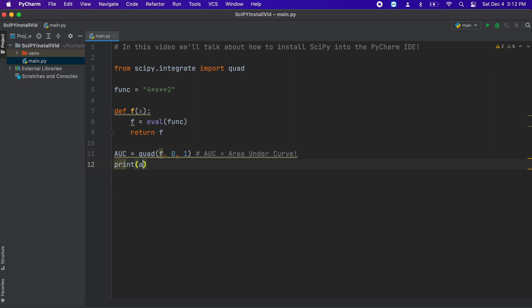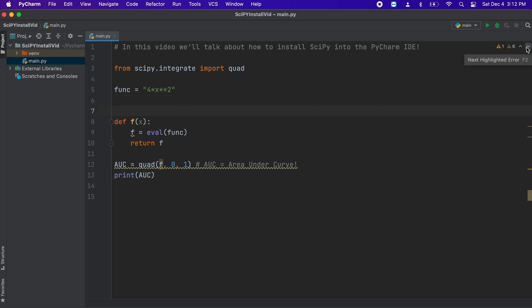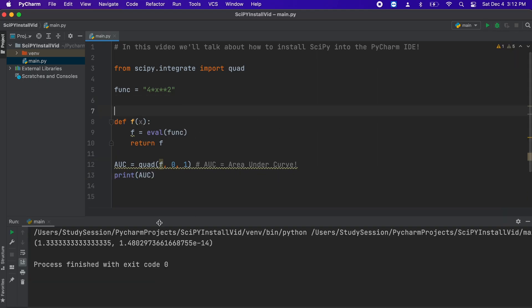Then, we can just print the result of the integration, and there we go, we just completed an integration using SciPy. The first result here is our area under our curve, and the second number is the error of this integration, since it uses numerical methods and not analytical methods.